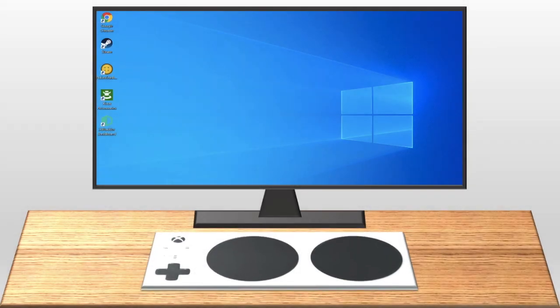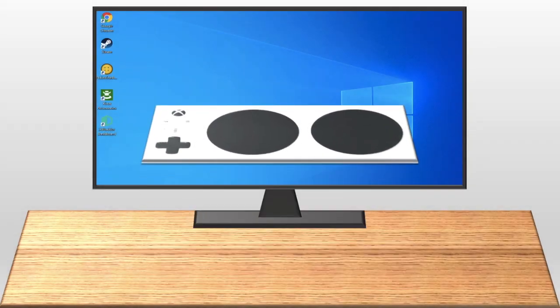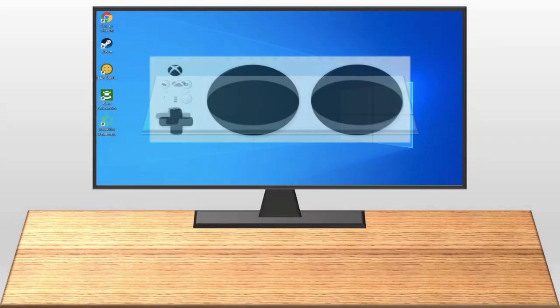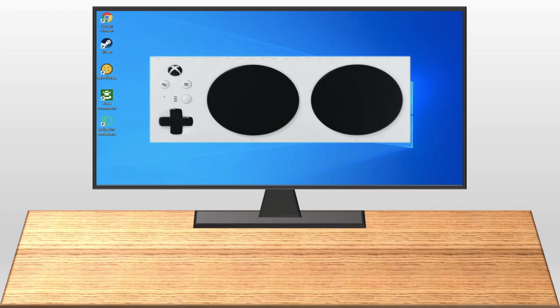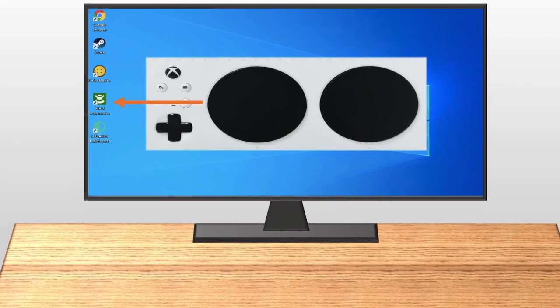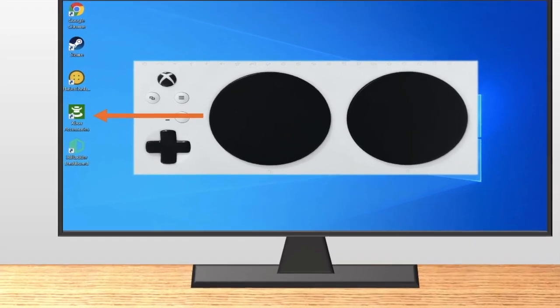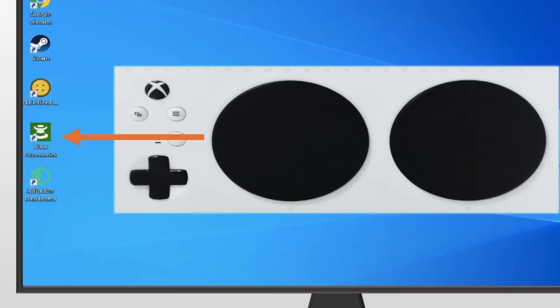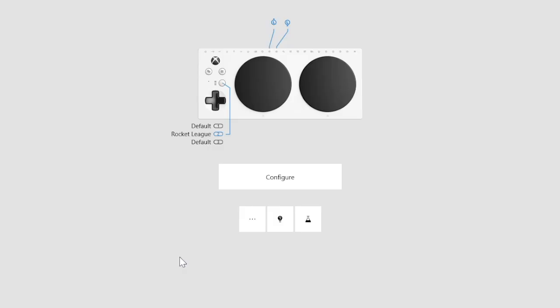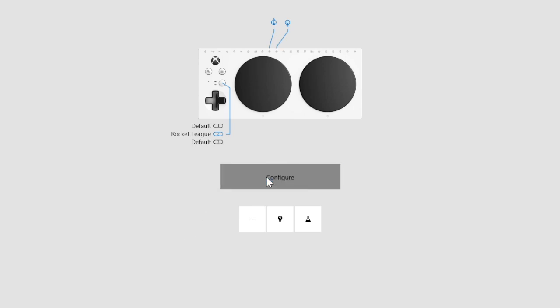You can do this on your Xbox One or on your Windows 10 computer using the Xbox Accessories app. You will need to open the Xbox Accessories app. Once loaded, you can click the Configure button at the bottom.